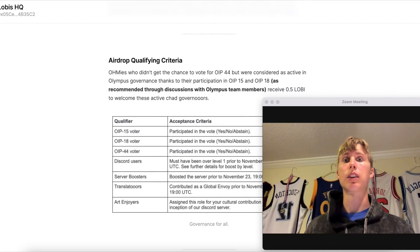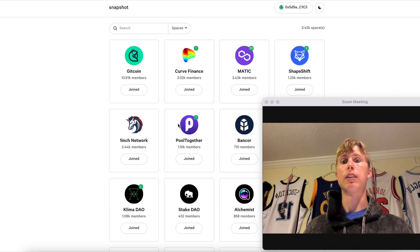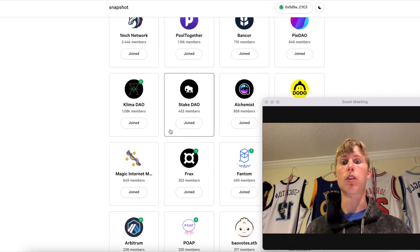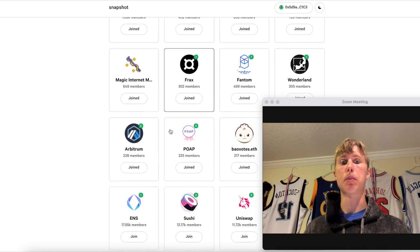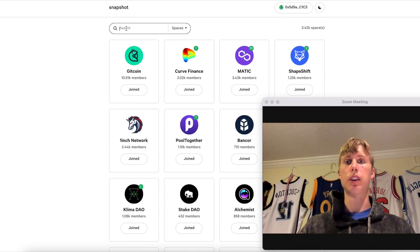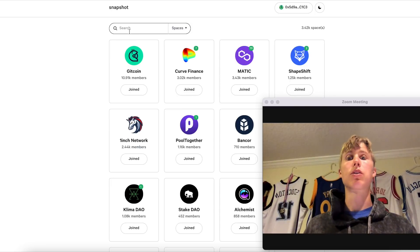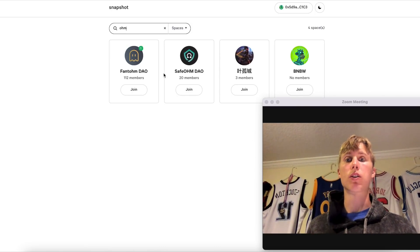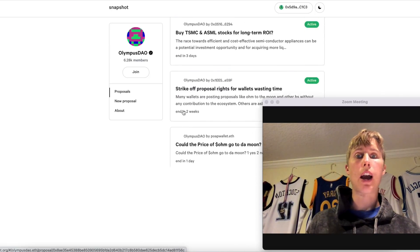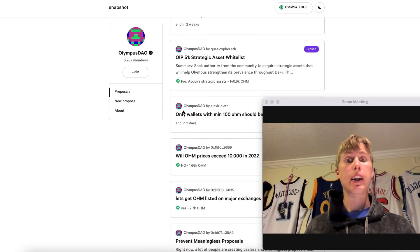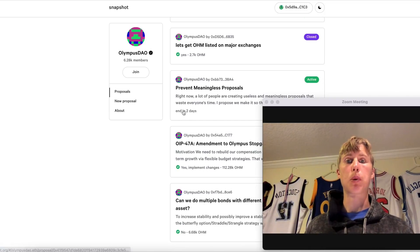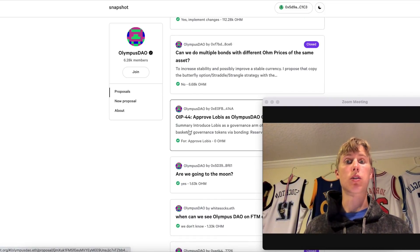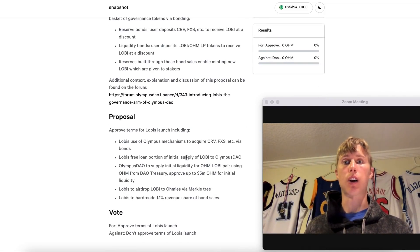Anyways, I did some more research and I found out that they had this article. This was actually in the voting proposal, it's on Snapshot. If you go under the Olympus Snapshot, let me go ahead and show you guys what I'm talking about. You can actually see where it actually talks about this. So if you scroll down into the proposals, it's actually in Proposal 44.